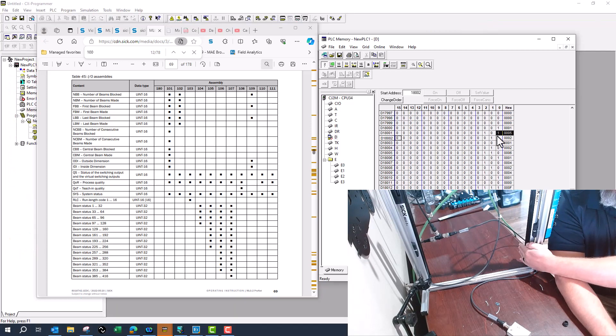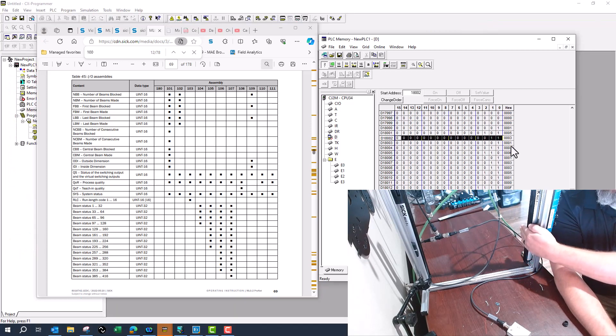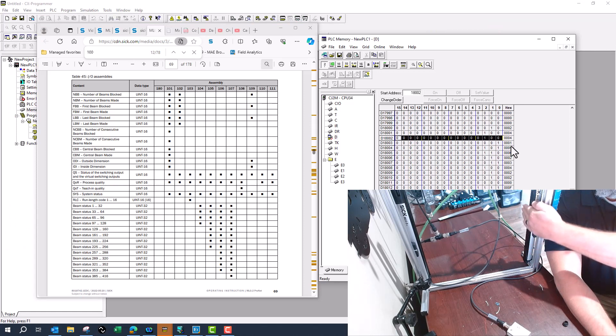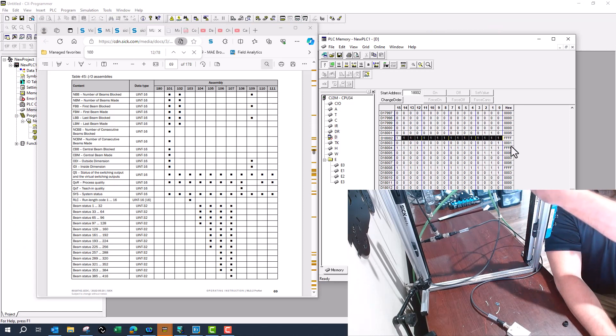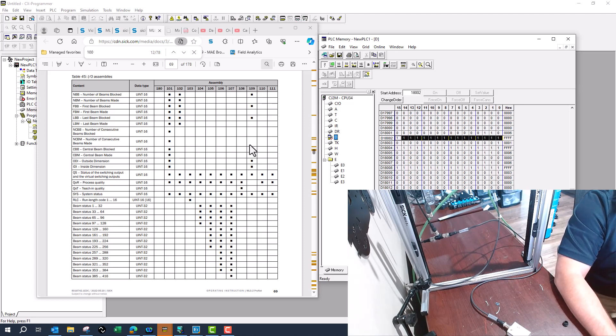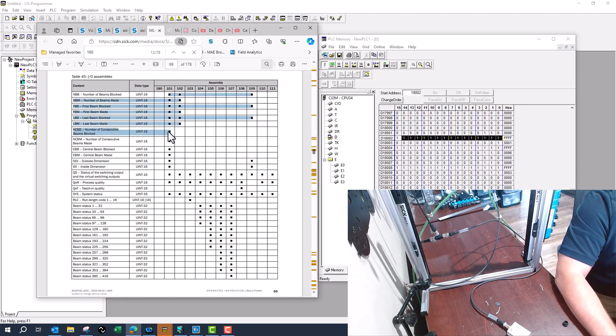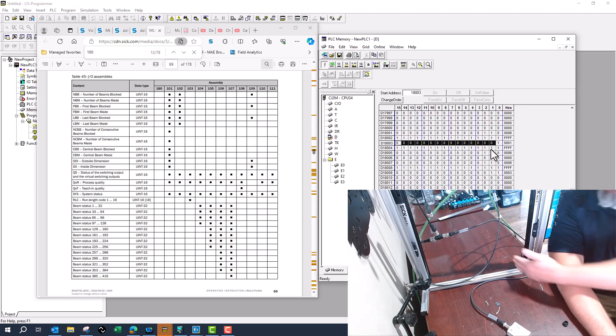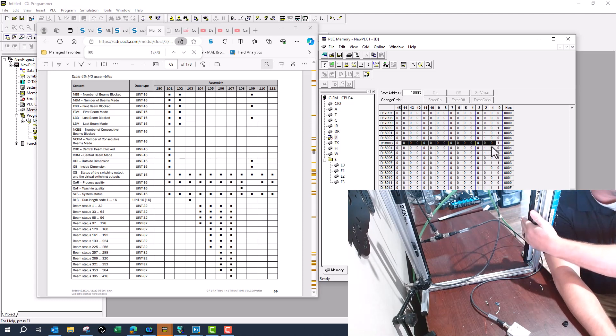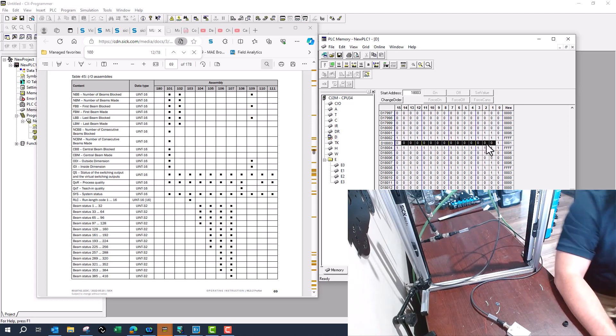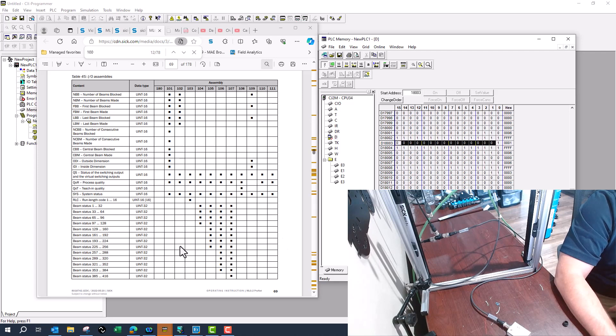And that's how you read the data between here to here with a PLC and understand what beams are blocked, how many are blocked and what the last one is blocked, everything inside of this instance. Let me know if you have any questions and I hope this helps.